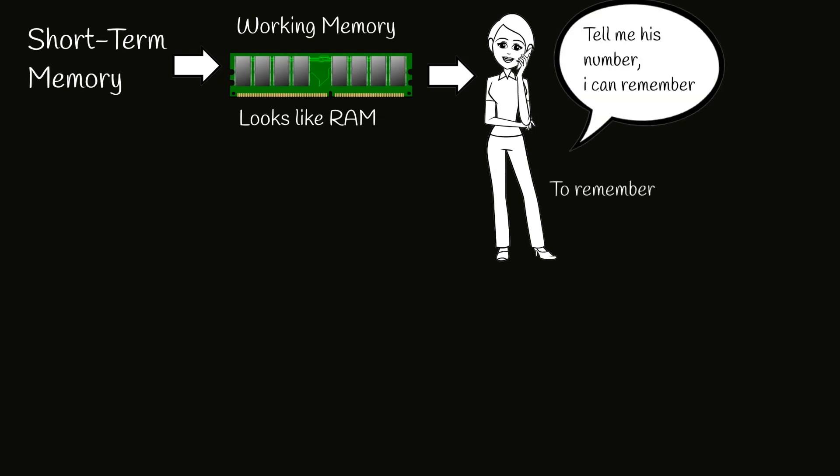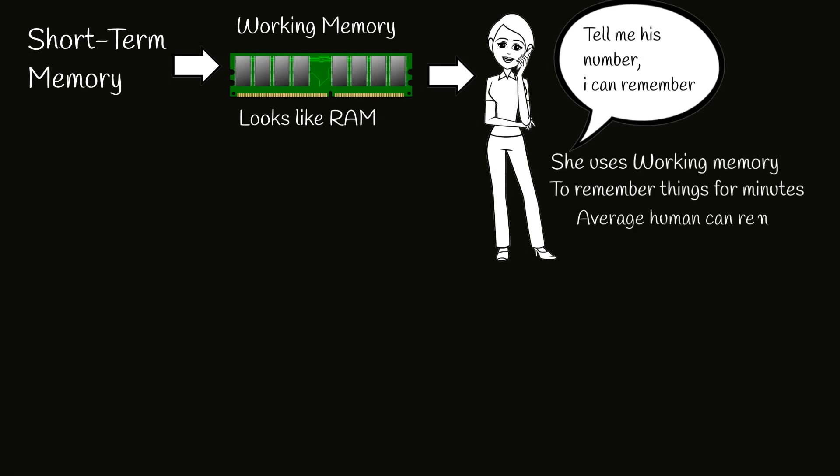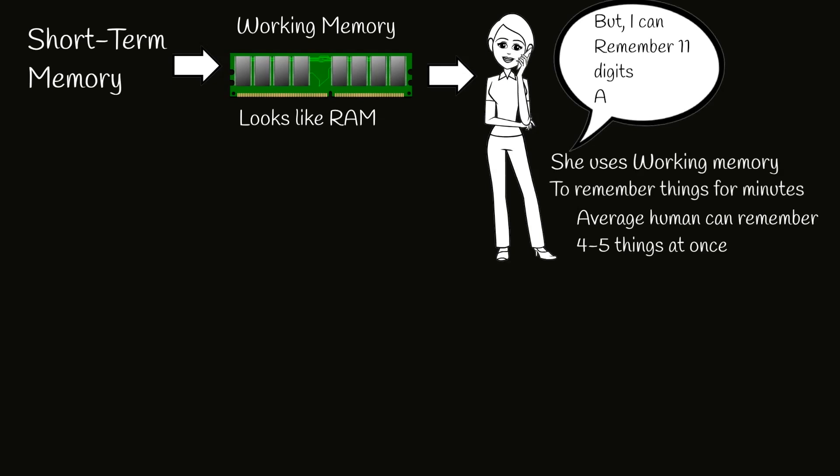Average human can remember four to five things at once for short term. For example, order of four to five numbers.